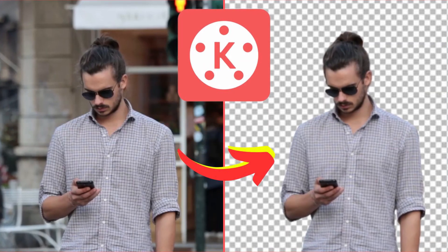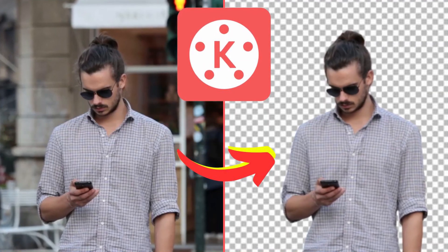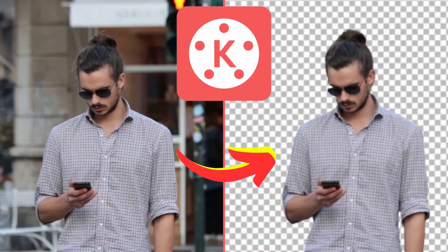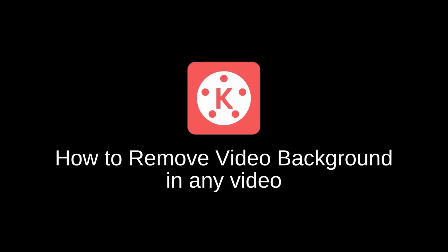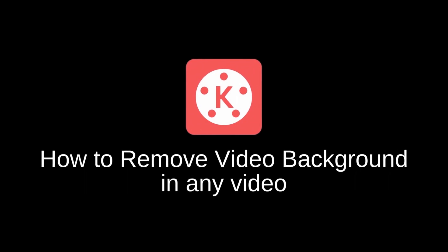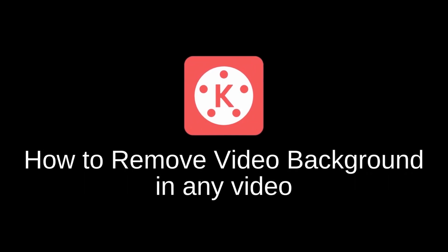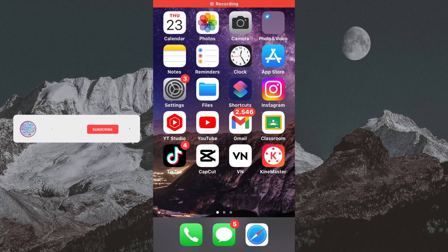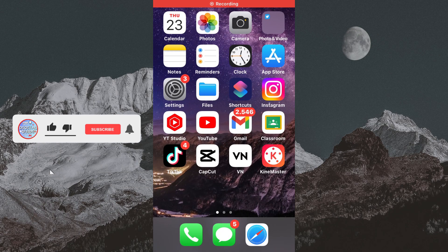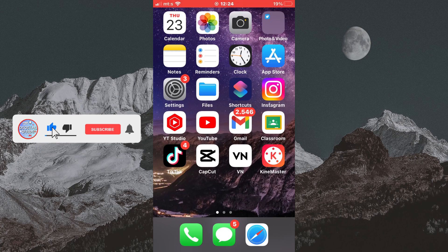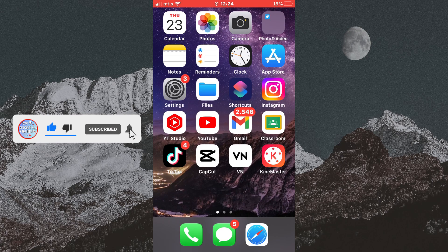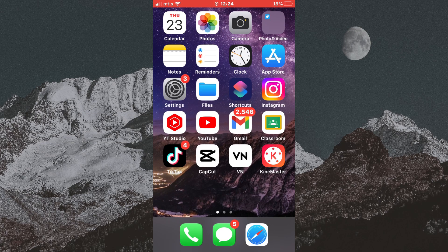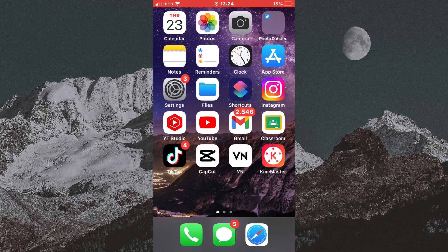Let's learn how to remove the video background in any video without a green screen. So if you have a specific video where you want to change the video background or you want a transparent background, but you simply have a regular video without a green screen, then you came to the right place. We will remove the background in no time.